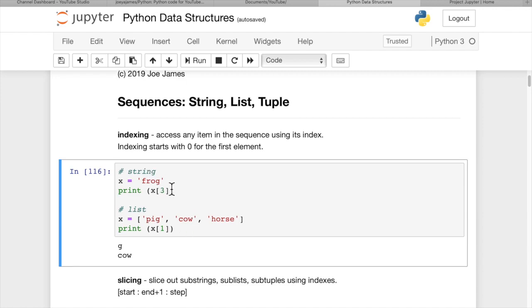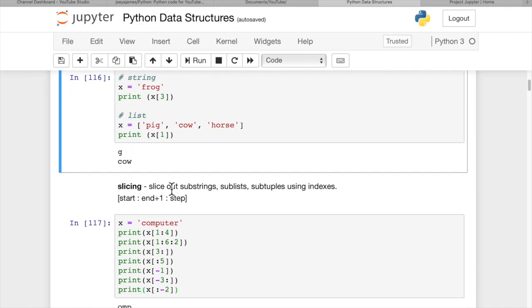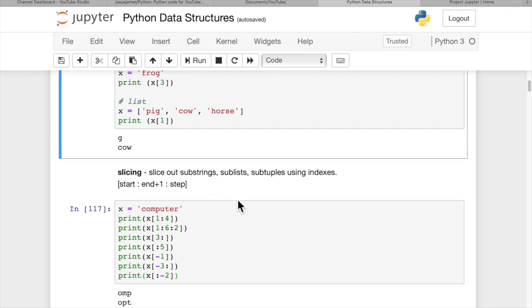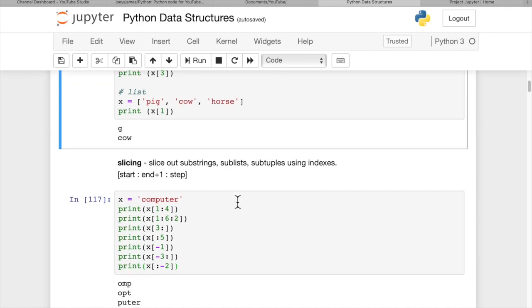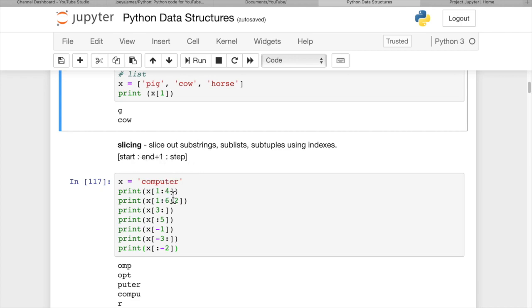So that's indexing. And then slicing, we can slice out substrings, sublists, subtuples using indexes. So the way we slice is using in square brackets again, start to end plus one and step. And step is optional. And we say n plus one because the end value is non-inclusive. So if we print x one to four, it's actually going to print items one, two, and three. So if x equals computer, this is a string. Items one, two, and three are going to be o, m, p. And you can see o, m, p prints out here.